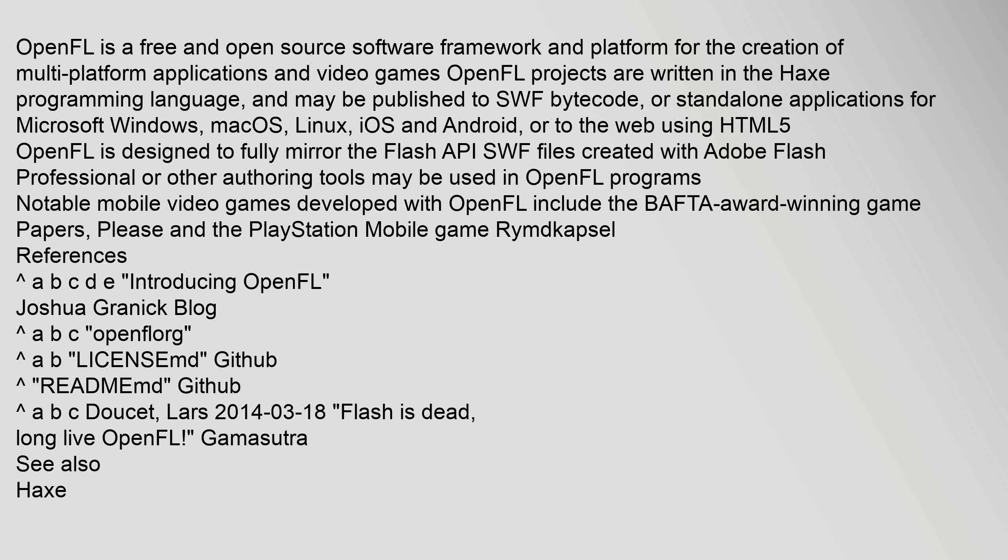OpenFL is a free and open source software framework and platform for the creation of multi-platform applications and video games. OpenFL projects are written in the Haxe programming language and may be published to SWF bytecode or standalone applications for Microsoft Windows, macOS, Linux, iOS and Android,